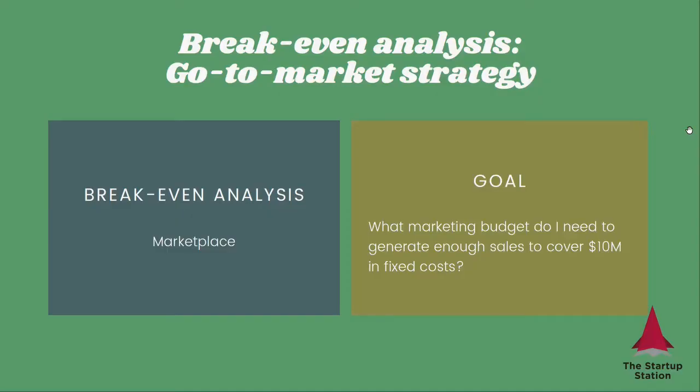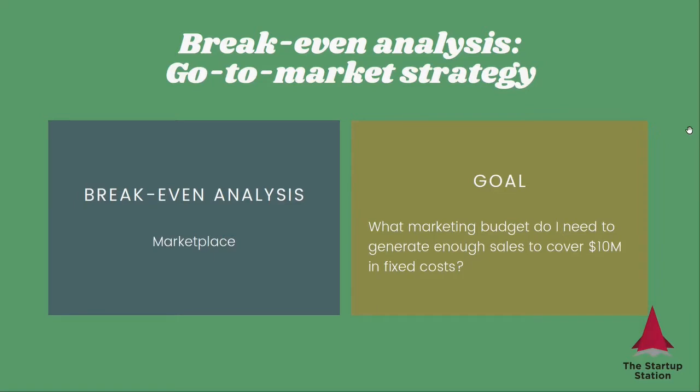And so what we want to do here is determine what marketing budget do I need to generate enough sales to cover 10 million in fixed costs. And then we're going to do it for a marketplace business model.